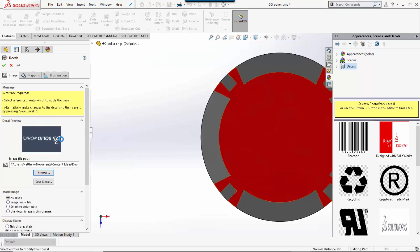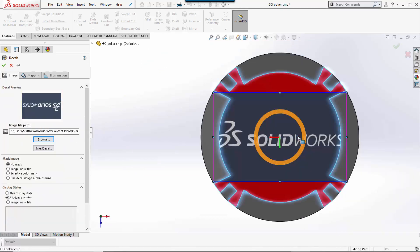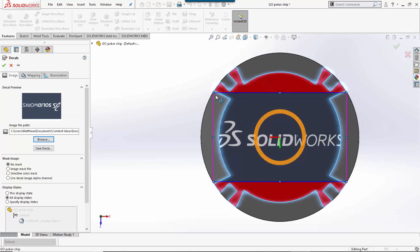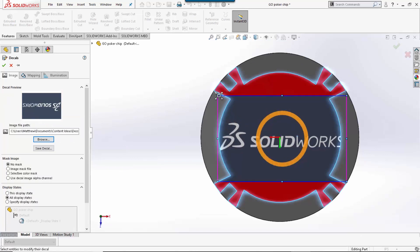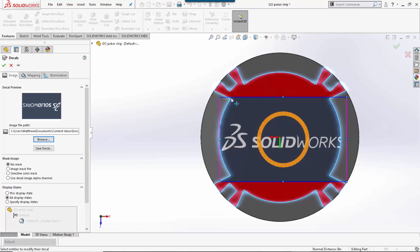Once you have that logo open, you will then want to click on the face to apply it. Then maybe do a little bit of adjustment to make sure it fits in the space you would like it to.